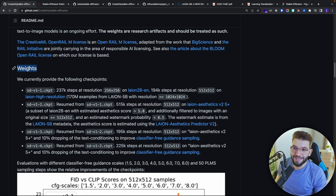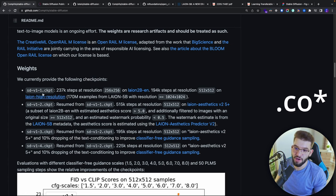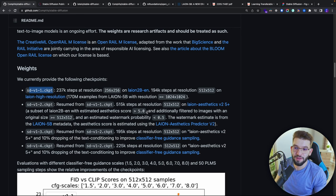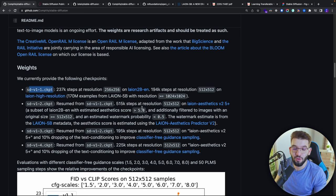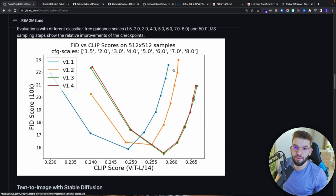The awesome part about it is that it actually has weights available, so you don't need to pre-train the model. You can go to HuggingFace and grab the training checkpoints and use those checkpoints to literally run the actual model on your own computer. I absolutely love this and in fact I was able to run this on my computer.